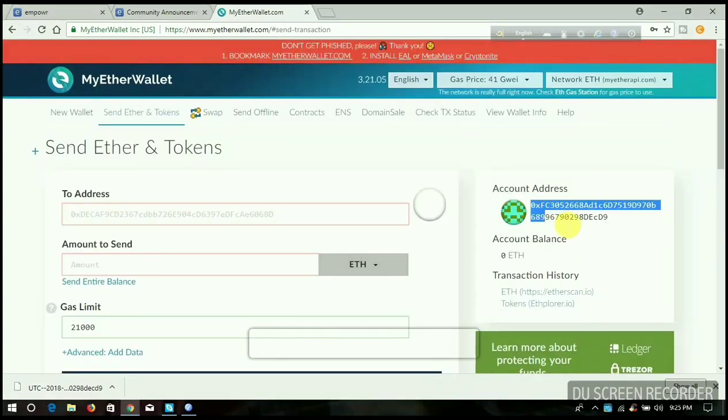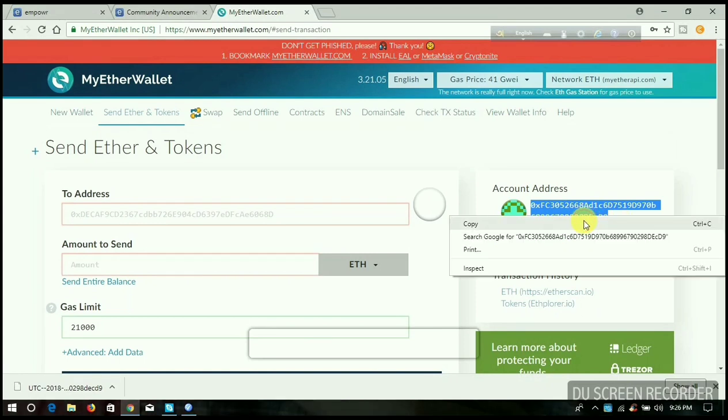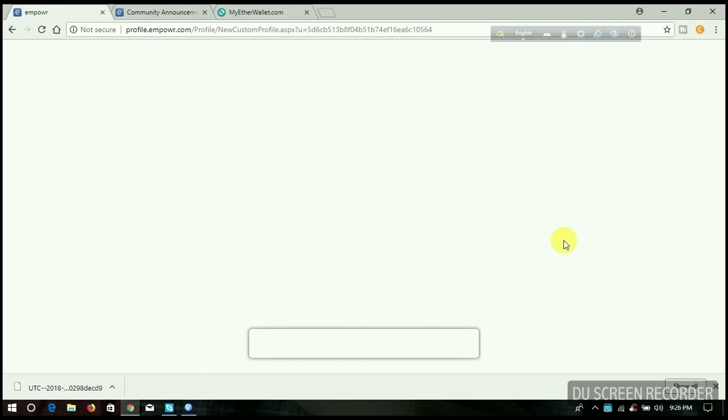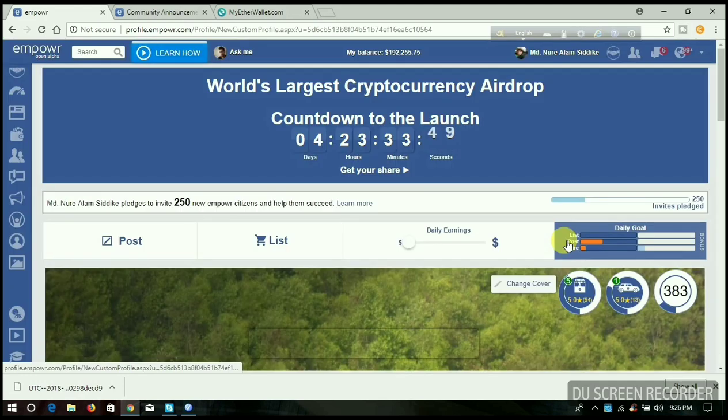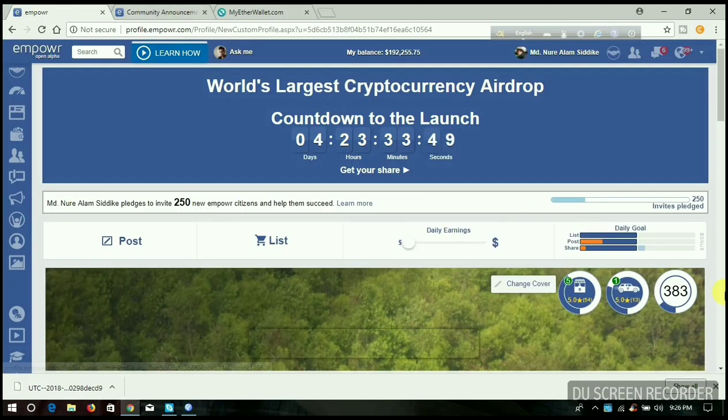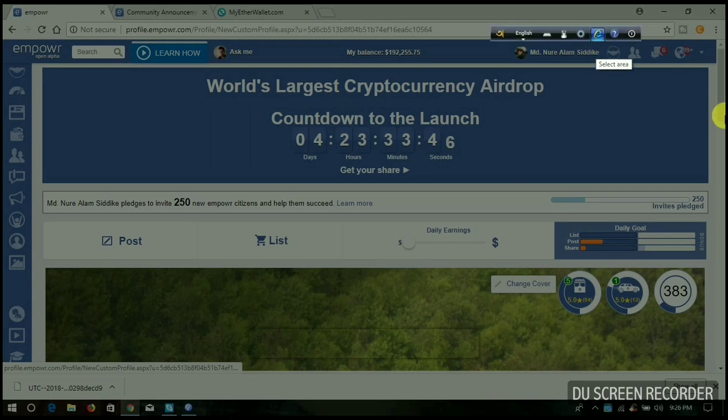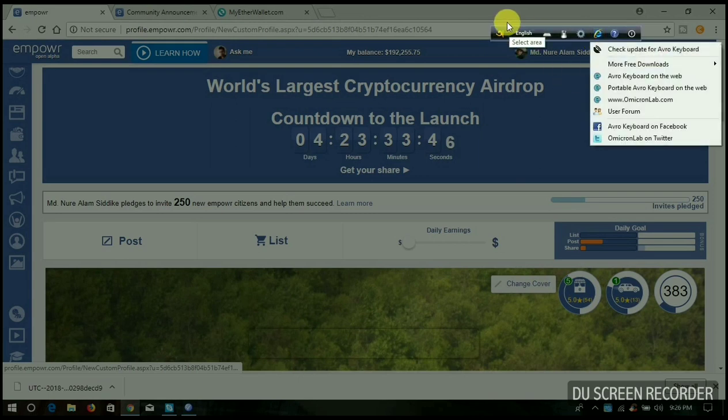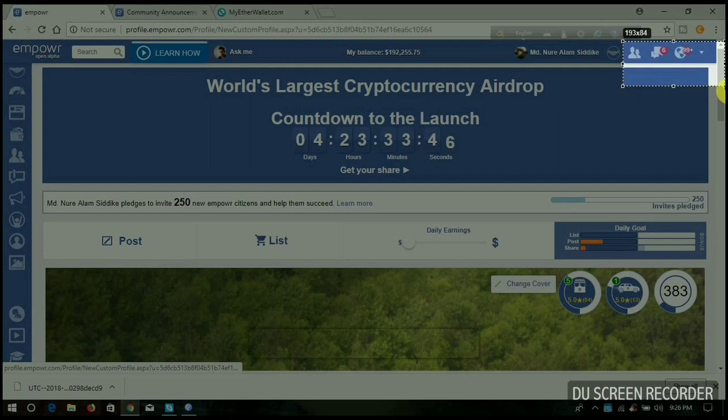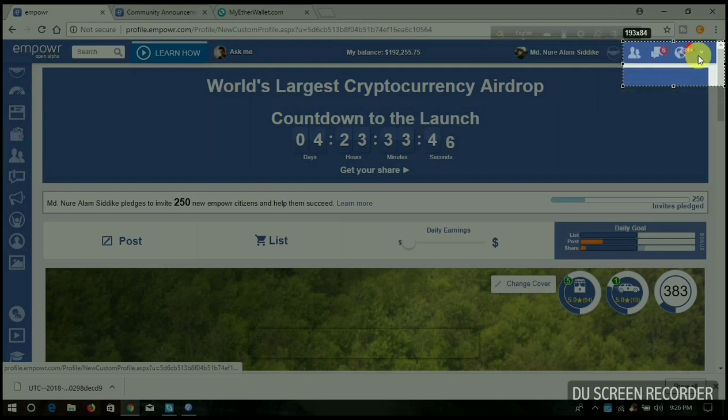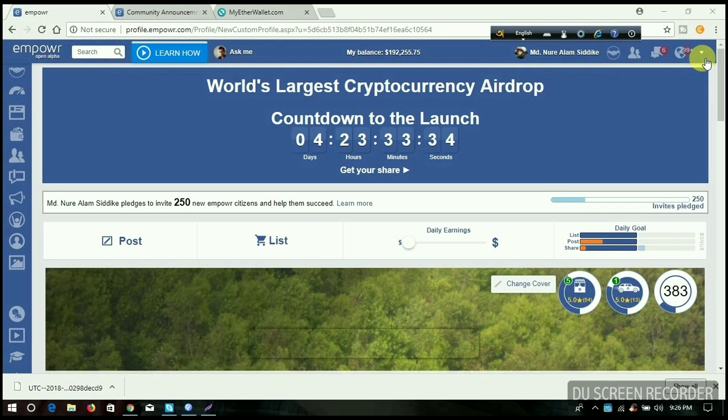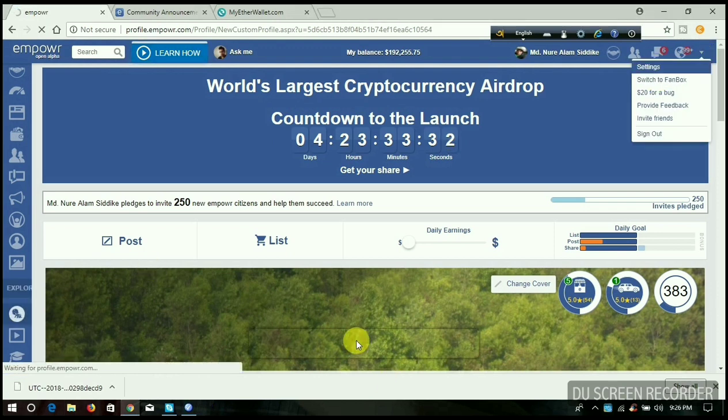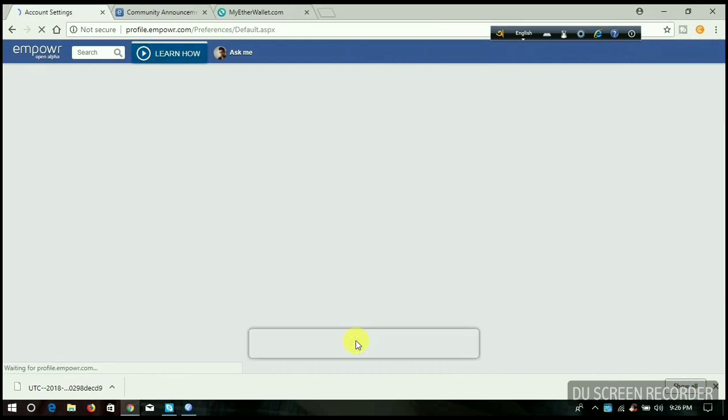Now back to my Empire account. I will show you how to add your wallet to the Empire account to receive cash out. Click on the Settings icon, then click on Settings. When the page opens, click on 'Edit Account Information.'